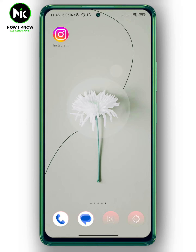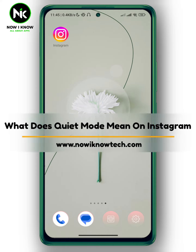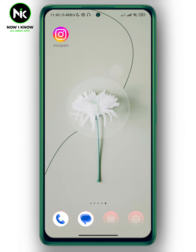Hi, it's Nina. Hello, I'm with me again on your channel. In this video, I'm going to show you what quiet mode means on Instagram, so let's get started.